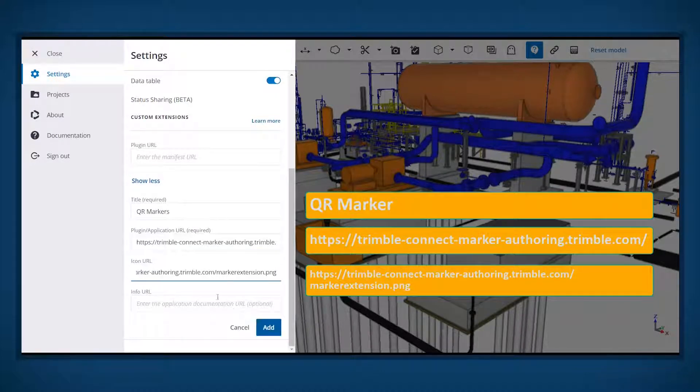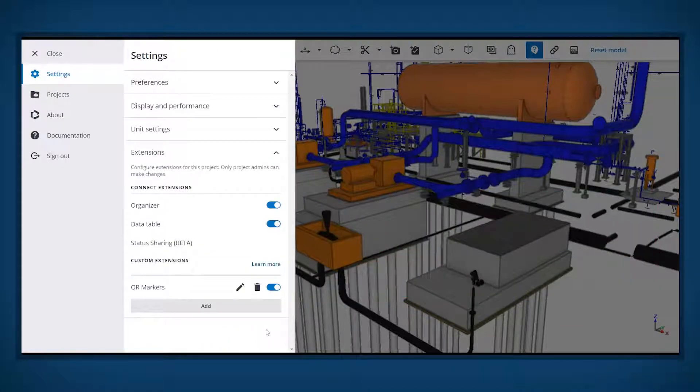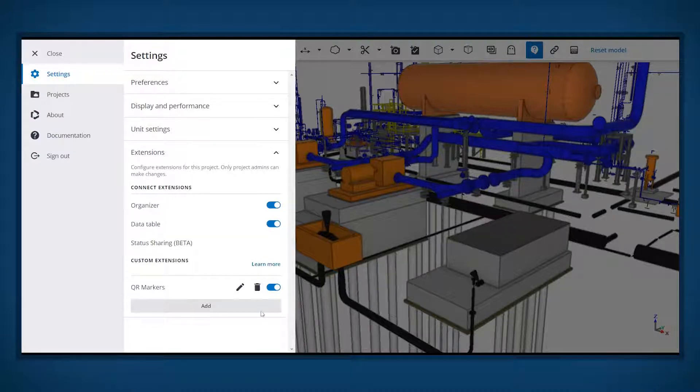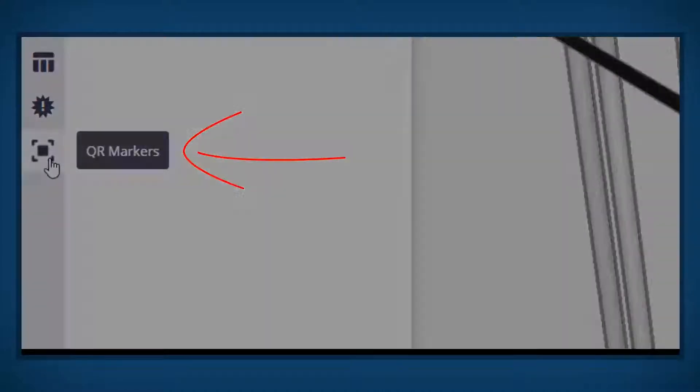After the information is entered, click Add to complete the extension installation. Once the Trimble Connect marker extension is installed, it will be available within Trimble Connect web when any 3D model is loaded.